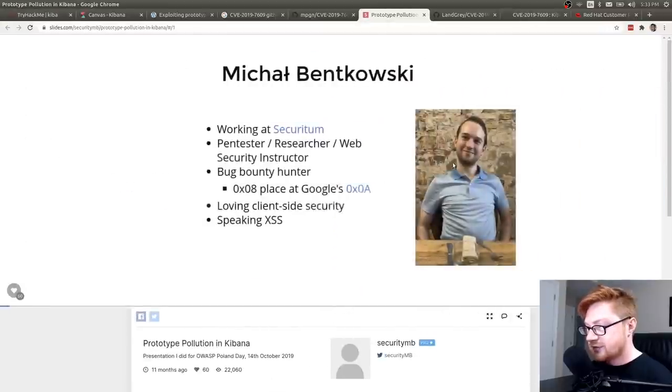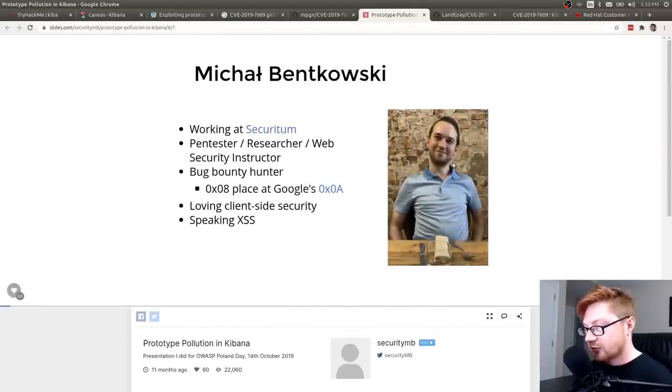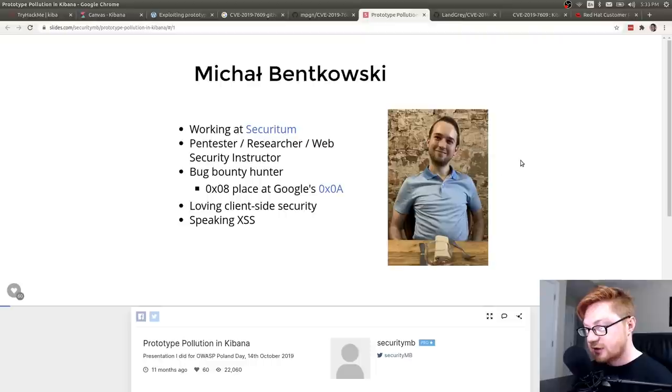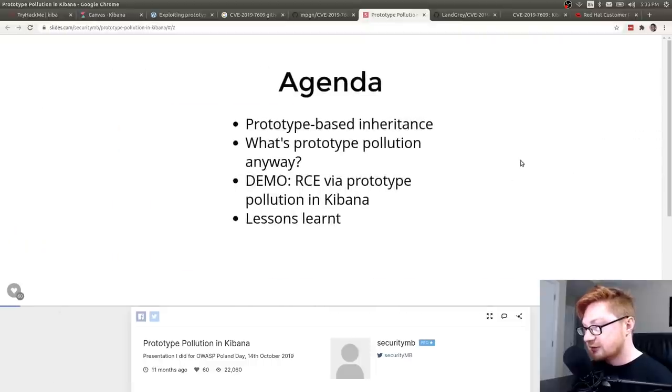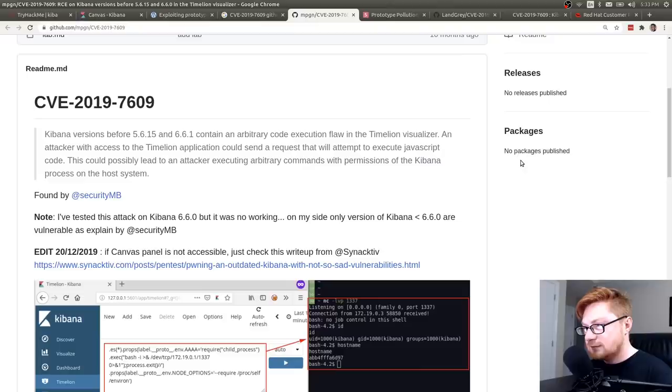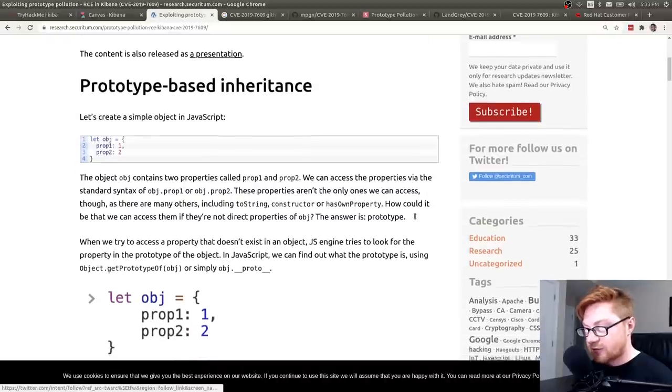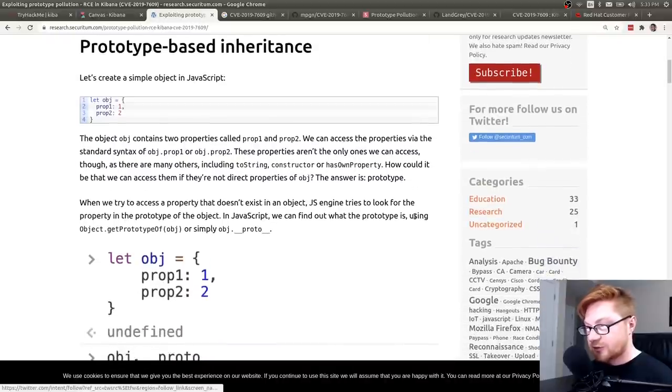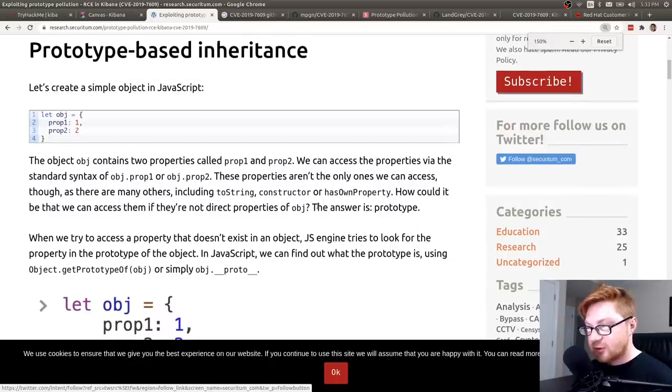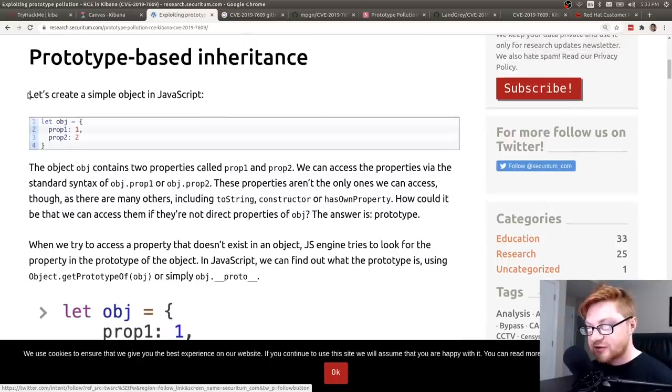Anyway, let me kind of walk through this a little bit. I hope you don't mind. Prototype-based inheritance. Let's create a simple object in JavaScript. So an object with these properties defined. Property one is going to be set to one. And property two is going to be set to two. Two properties.